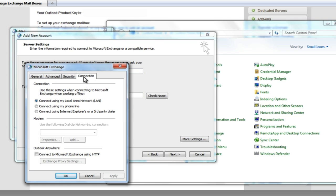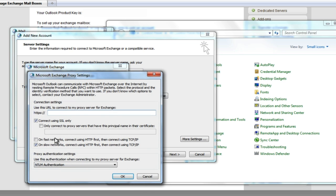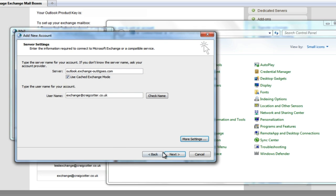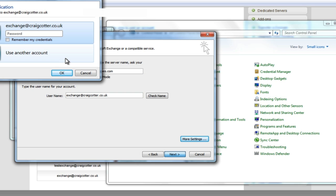Select the Connection tab, and then tick Connect to Microsoft Exchange using HTTP. We're going to hit the Exchange Proxy Settings button. In the URL field, we're going to enter Exchange.outitgoes.com — note the two servers are slightly different: Outlook.exchange-outitgoes.com and Exchange.outitgoes.com. For authentication, we need to ensure that NTLM authentication is selected. Hit OK, Apply, and then Next. It's popped up with our password request.